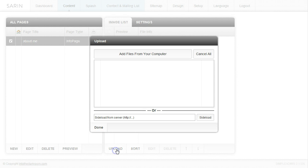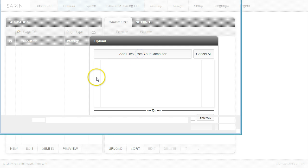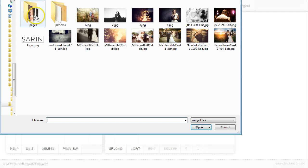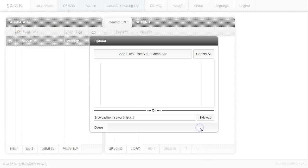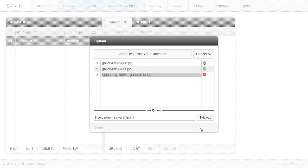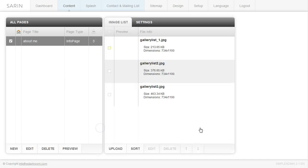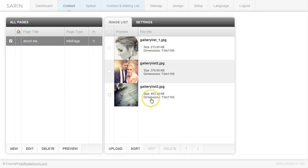We're going to click Upload, add files from our computer, find some images we already have, and they're going to start uploading. I'll click Done and you'll see I have a few images in my list now. If you add one image it's just going to display one image on the info page.